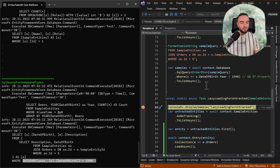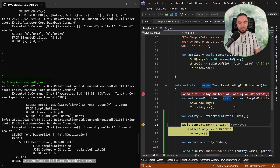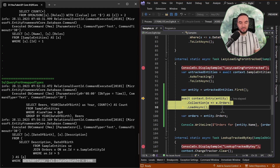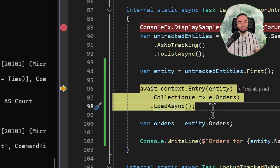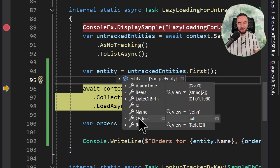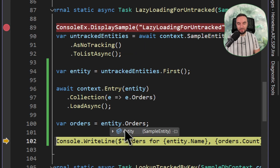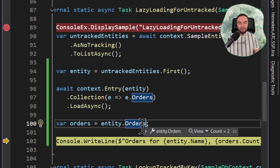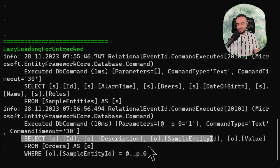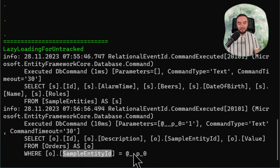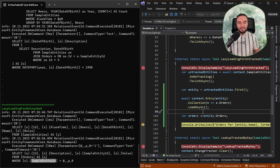The next example is going to show us how we can use lazy loading for untracked changes. Let's imagine that we are going to load a collection of sample entities, and for one of them, we would actually need to load the order collections. To do that, we can now just use the collection expression, into which we specify which collection we want to load. With the load async method, the orders collection will be loaded to our entity. We can check whether the order collection is null or empty — and indeed it is. But after we execute the load async expression, now the orders are defined as a collection fetched from the database. The simple select statement was executed with a filter on the sample entity ID, which was our foreign key. So now we'll be able to use lazy loading to load untracked entities without any additional overhead.